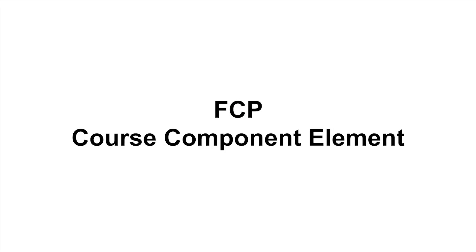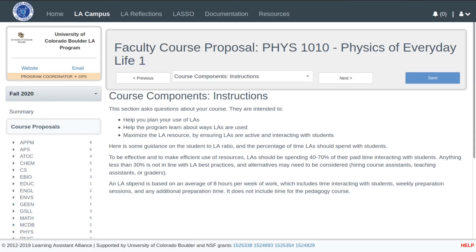I will go through one of these nine elements in detail now. An important element of the faculty course proposal is the description of course components. It is through the course components element that faculty describe how students and learning assistants participate and interact.